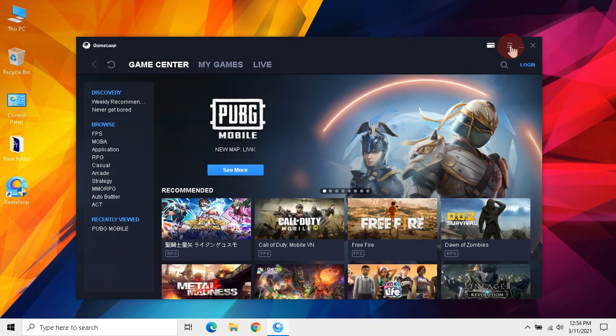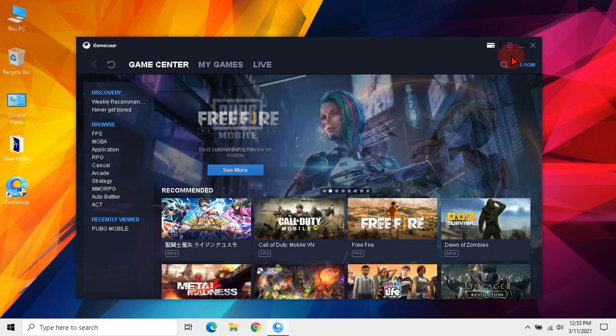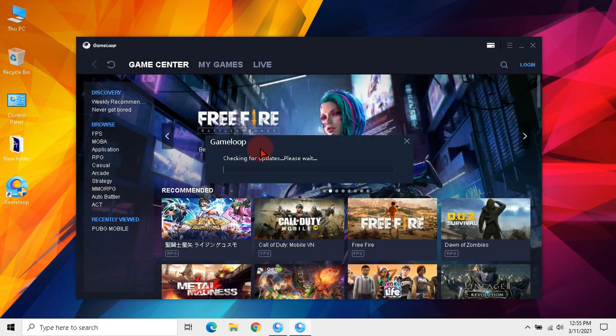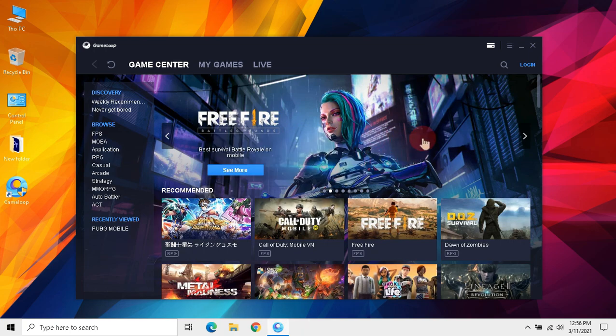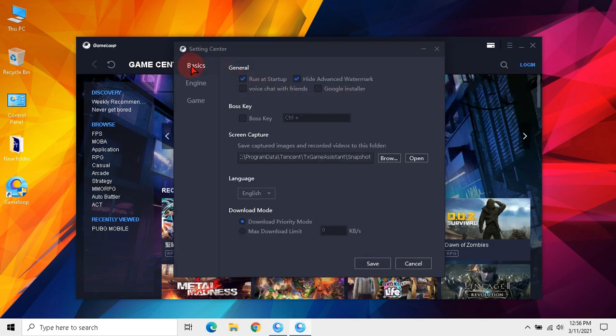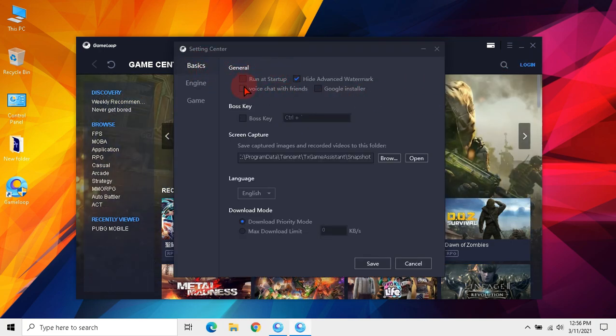Then click the three lines option at top right and click update. This will check for updates and ensure that we are using the latest version of GameLoop. Then open settings. In basics, uncheck run at startup.